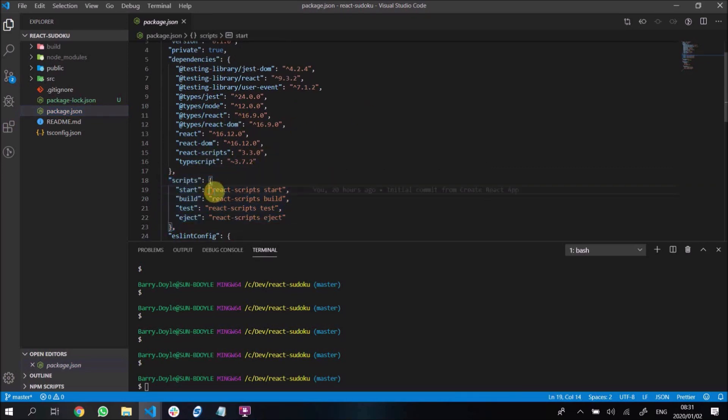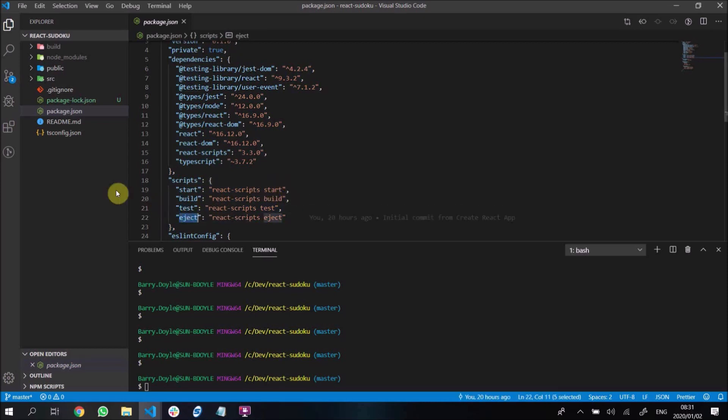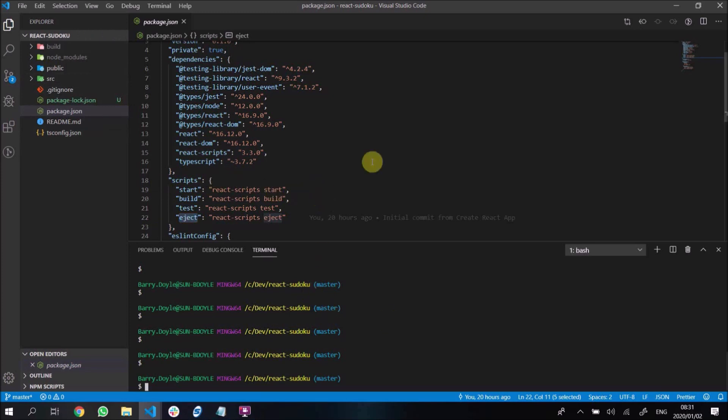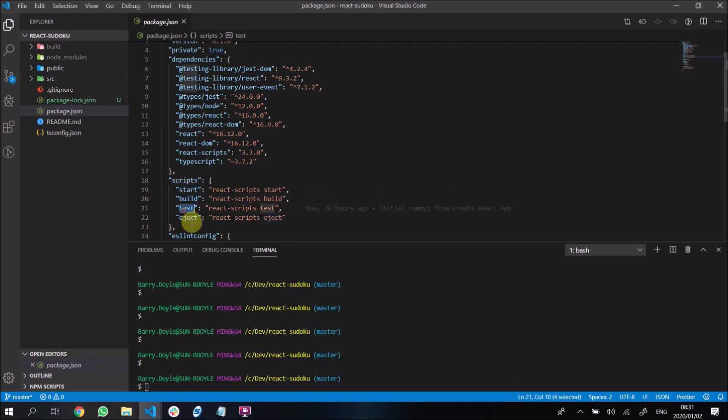We have these react-scripts start, build, test and eject. Now I will fix these icons in the next episode. That's my plan, but for now we're going to focus on these scripts. So you can run these scripts given over here. These are the shortcuts to run the actual script.